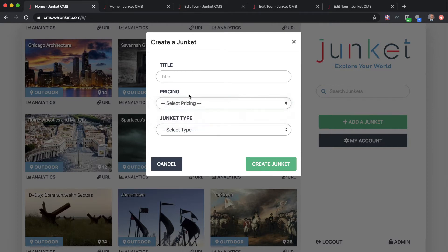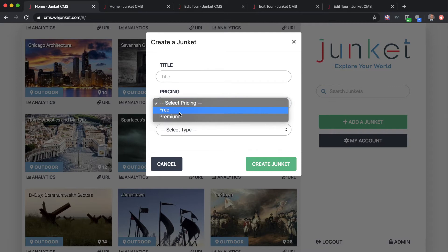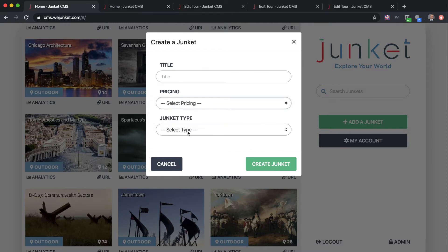If it's free, anybody that sees the Junket will be able to access it at any time with no exchange required. For premium, you'll be able to set the price of the Junket and charge whatever you want. We have more on that in our FAQ, but you can actually sell your Junkets and get some proceeds from that.